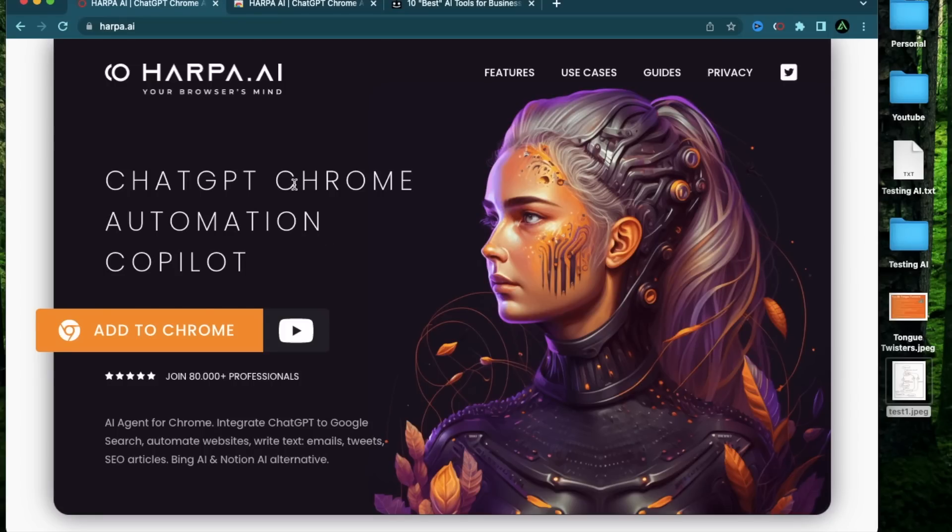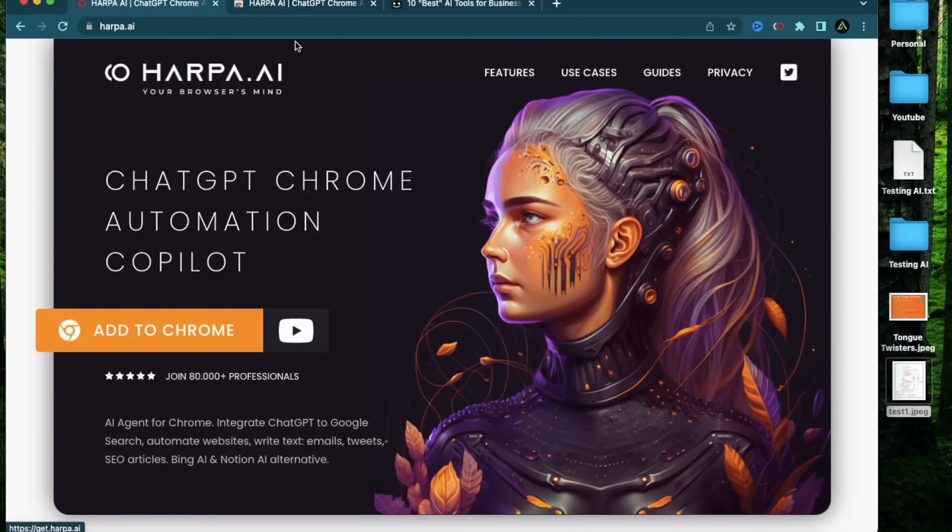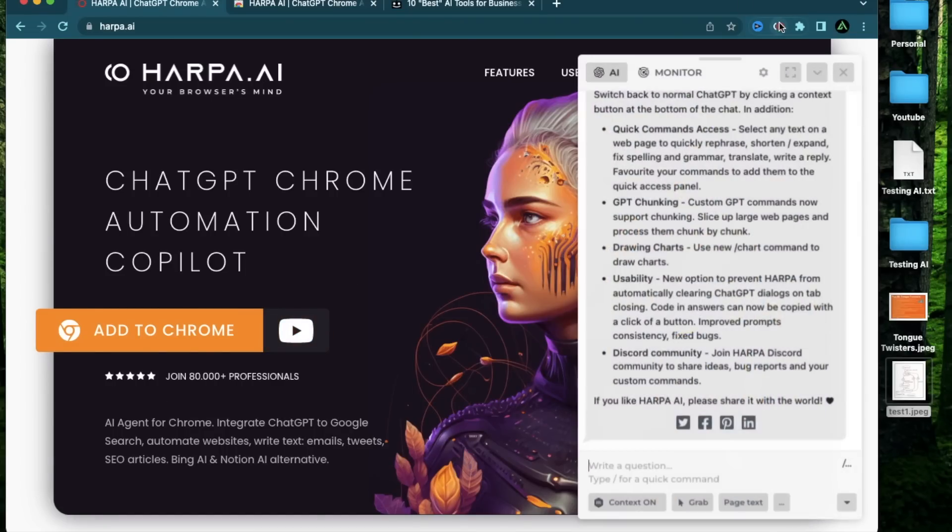Alright, let's get started. So the first thing you need to do is to go on this website called harpa.ai and download the Chrome extension. I already have it installed and pinned to my Chrome toolbar and this is what it looks like.